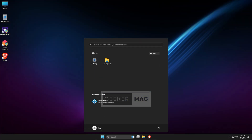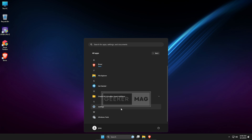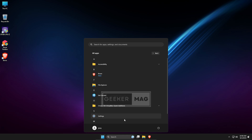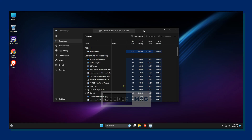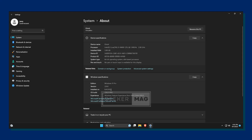Another thing that is fascinating is how bloat-free and clean this version of Windows is. There is almost nothing in the app folders. Here's what various system elements like settings, file manager, and task manager look like. As you can see, the resources used are already fairly low.